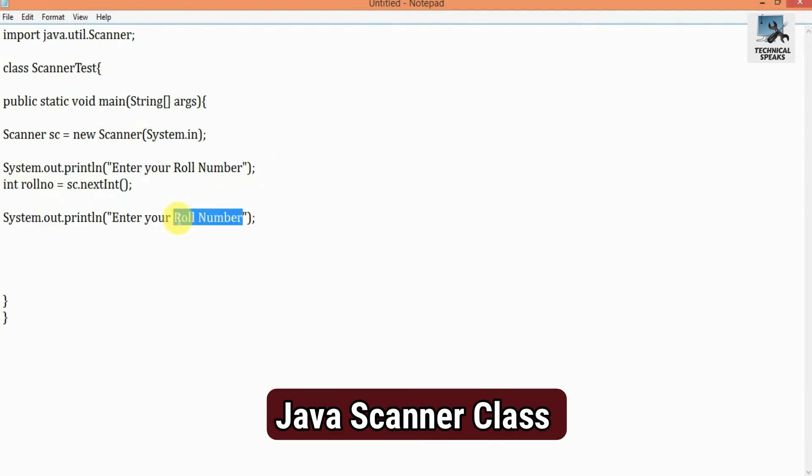Next here, System.out.println, Enter your name. Here we use the method next, because we want to get the value in string as for the name. It will read the user input in string.